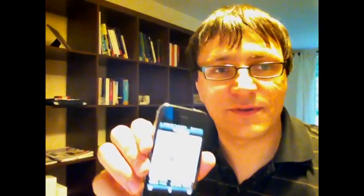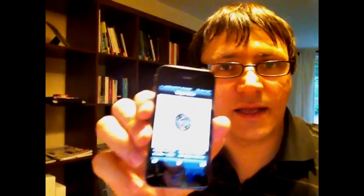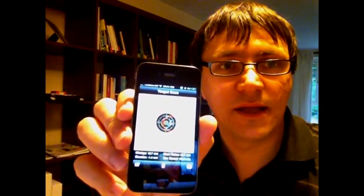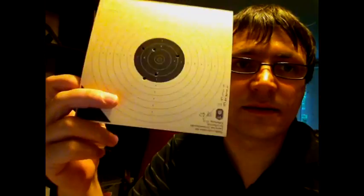In this video I would like to demonstrate how to use Target Scan, an iPhone application, to scan your targets and get accurate results in seconds.